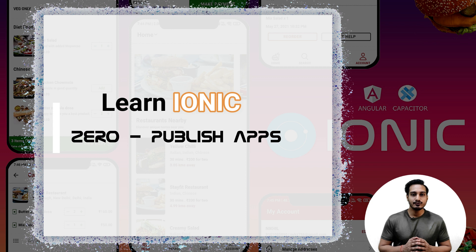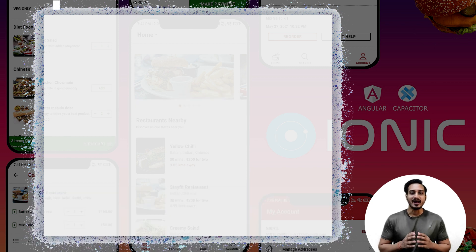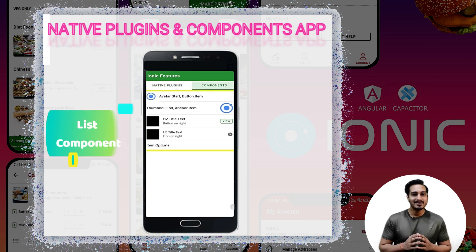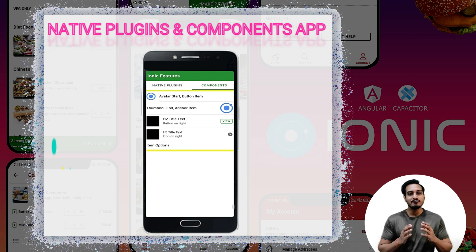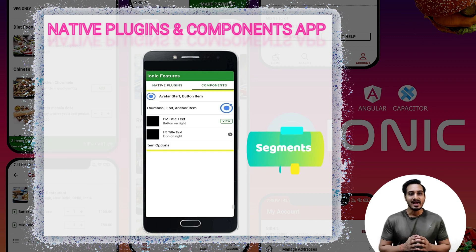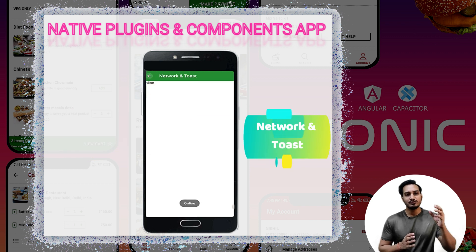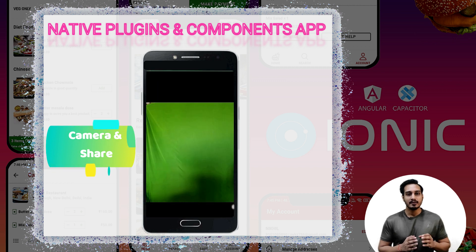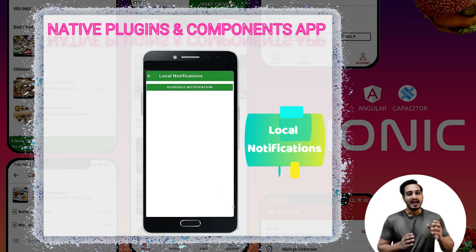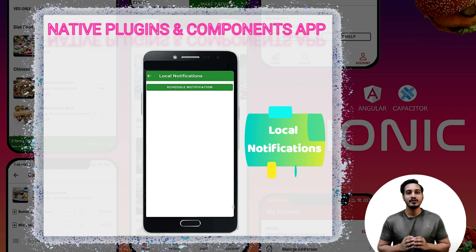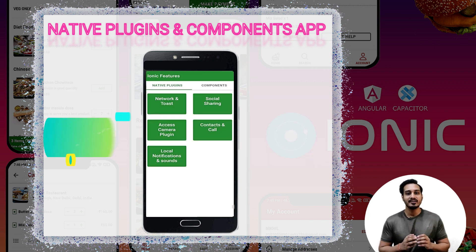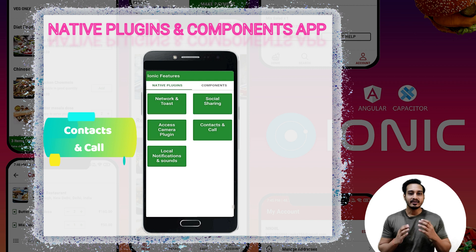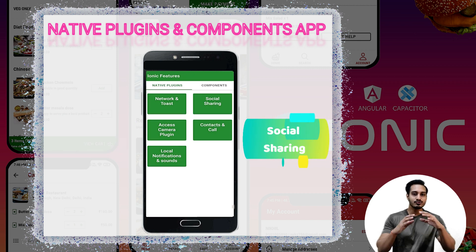In this course we will learn Ionic from zero to publishing apps by implementing it practically, because I strongly believe you learn way more when you are building something practical. We will implement a lot of native plugins and components in a single application. You can see the implementation on screen — we have already used a lot of native plugins along with many components, so you can see how this can be done very nicely.